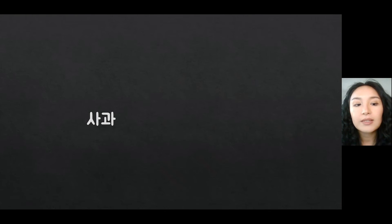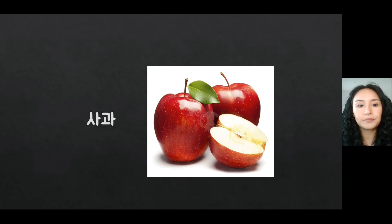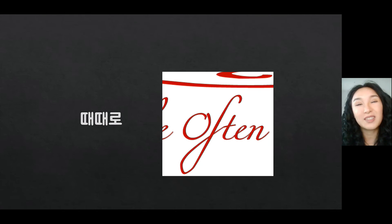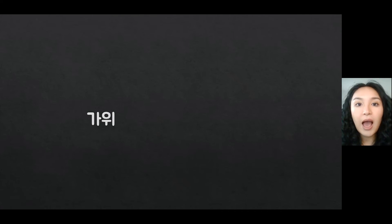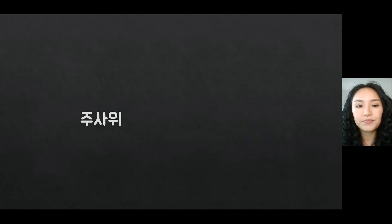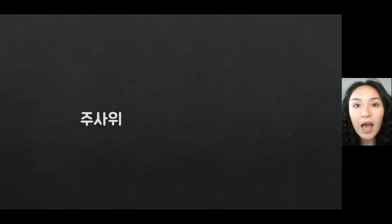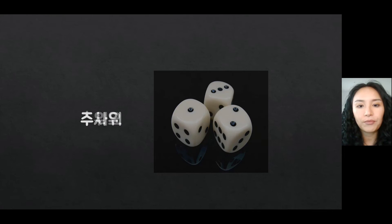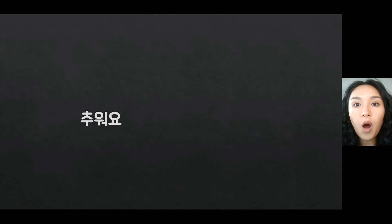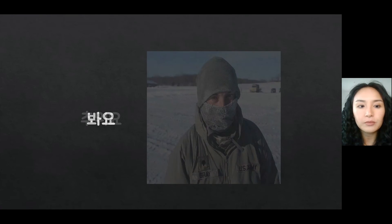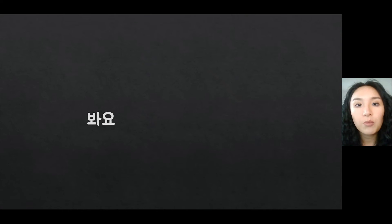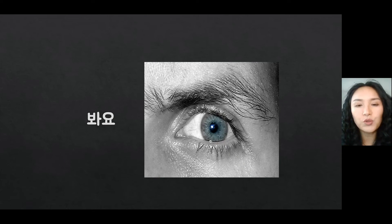사과 means 'apple.' 때때로 means 'sometimes' or 'often.' 가위 means 'scissors.' 주사위 means 'die' (as in a dice). 추워요 means 'I'm cold.' 봐요 means 'to see' or 'you see something.'